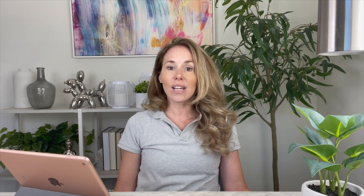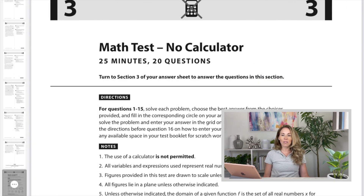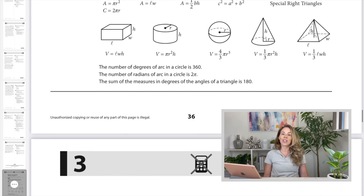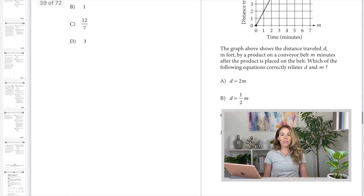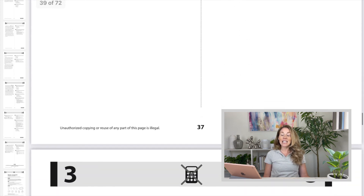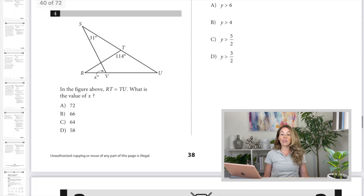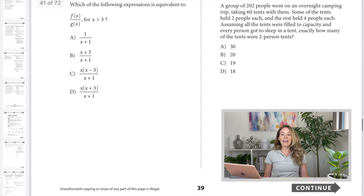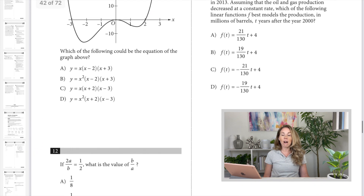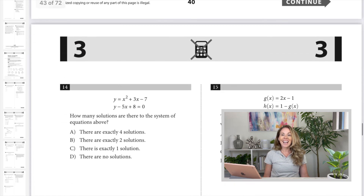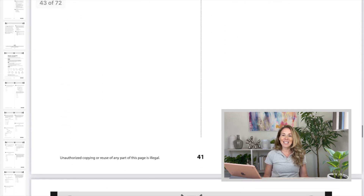Before we get into the strategies, it's important you understand the layout of the math sections. Section three is 20 questions in 25 minutes. What happens on section three is you work through the multiple choice and the difficulty level increases. When you start with number one, that's an easy, and it works its way up to number 15 with the last handful of problems being difficult. Everything in between is a medium.